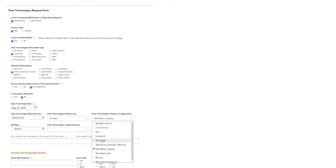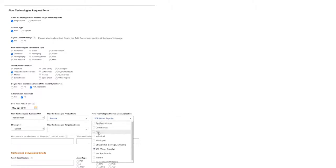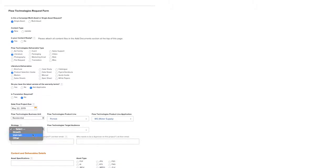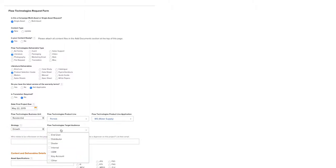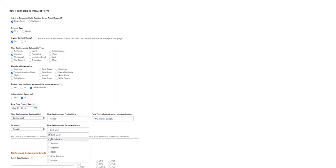Again, these selection items will change over time. Strategy, either growth or maintain. In this case, it's a growth project. And then we'll select the Flow Technologies target audience. Sometimes this is an end user, distributor, a dealer. In this case, it's all three.